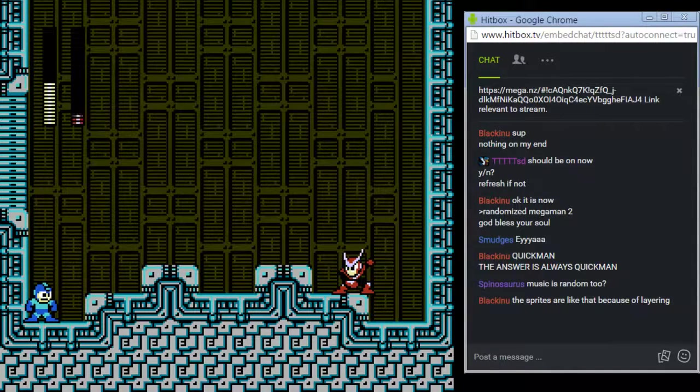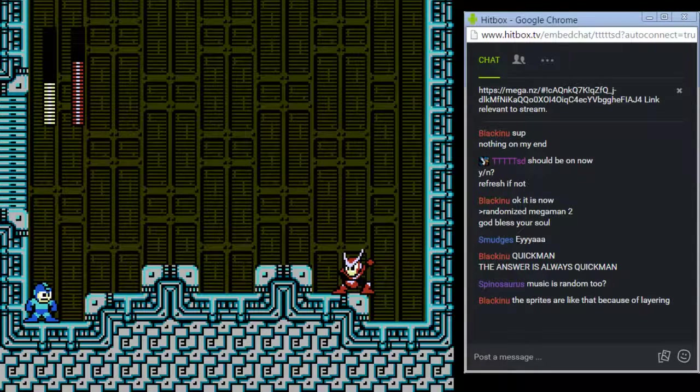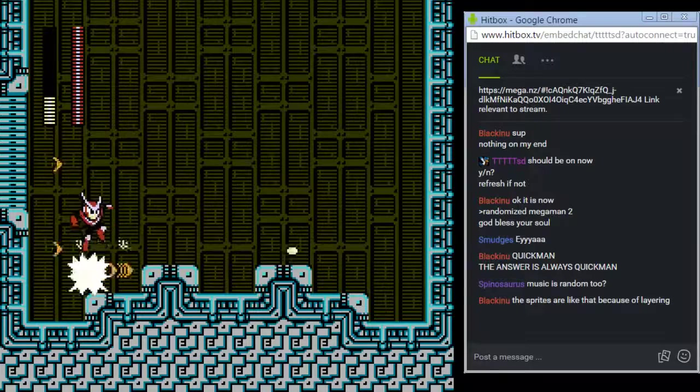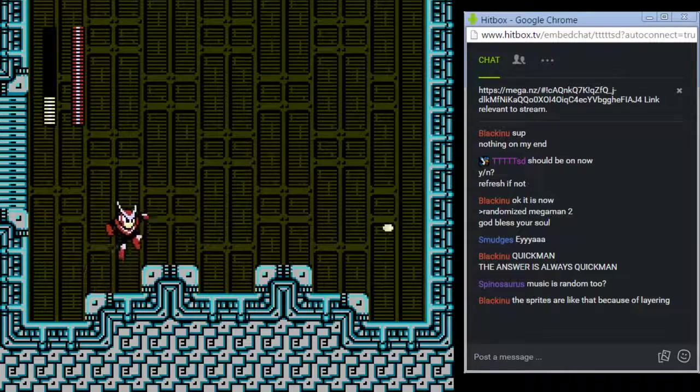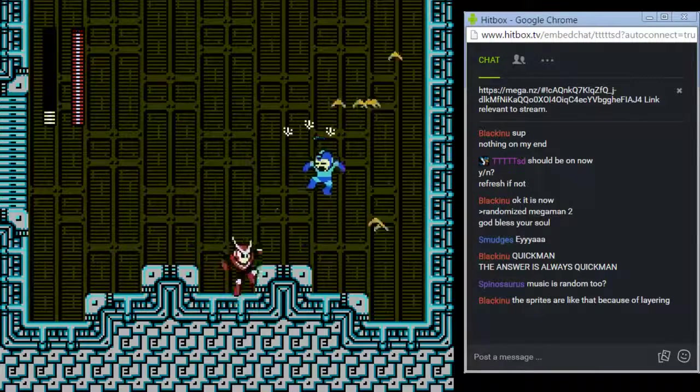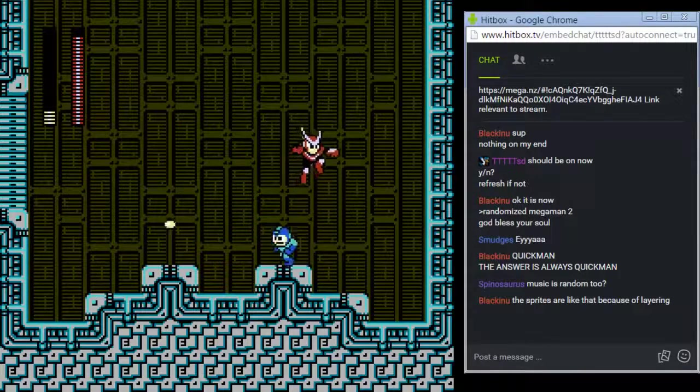Oh, we got a slightly different color Quick Man. Oh Jesus, that's a lot of boomerangs. Oh, he only takes one damage now too. That's good.